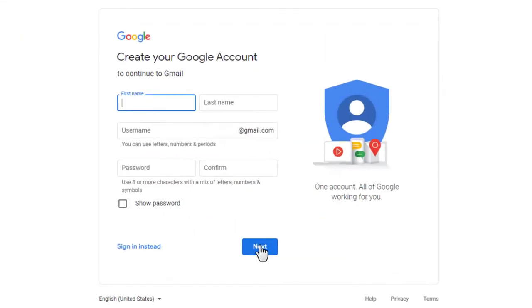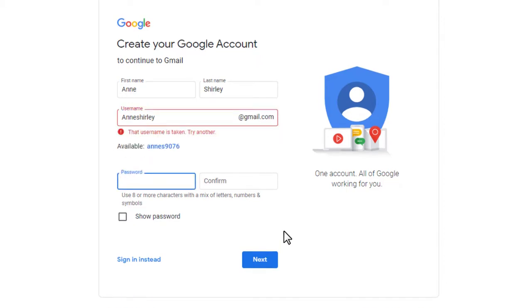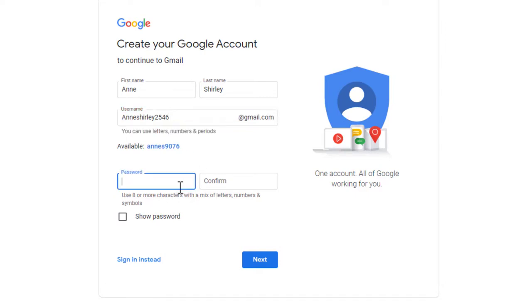Type your name and choose a nice username. It can be as simple as your whole name or if that username is already taken like this one, you can add letters, numbers, or periods. And let's see if that's available. There we go!